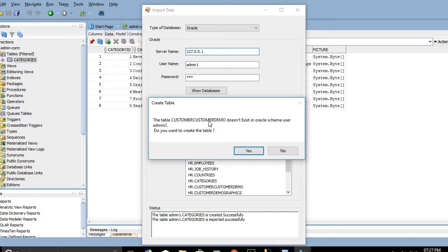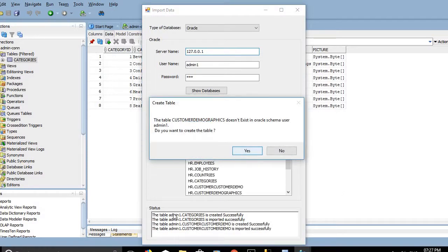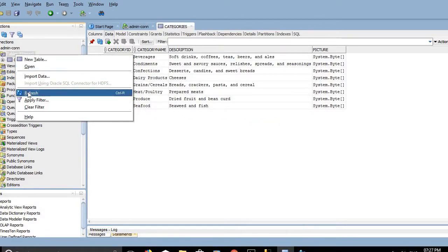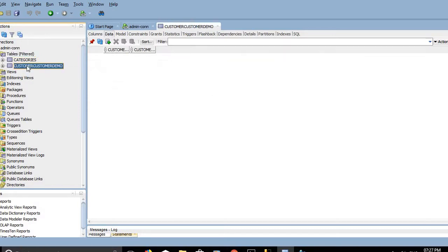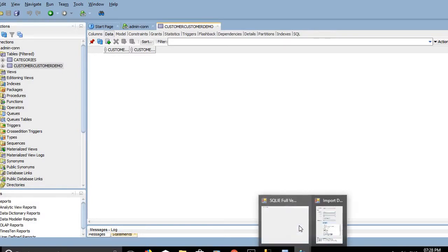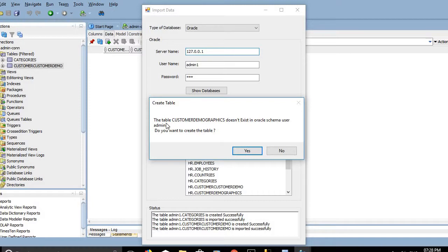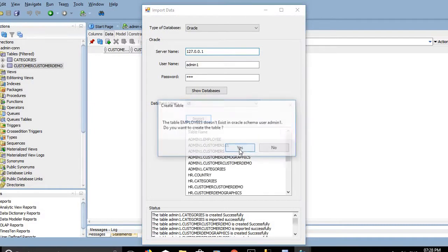The table Customer Demo doesn't exist in Oracle schema user admin1 — do you want to create the table? Click Yes. SQLI successfully imports the table. Clicking on the data shows this table has no data. Similarly, Customer Demographics doesn't exist — click Yes to create it. All tables are created and data is imported.